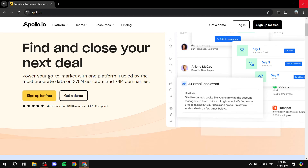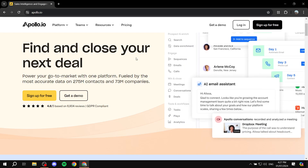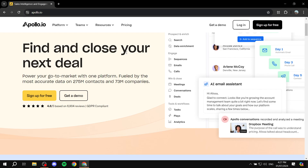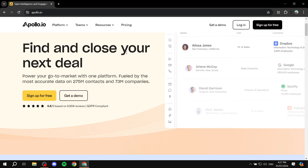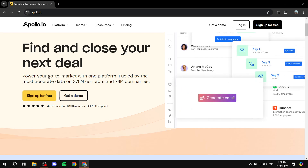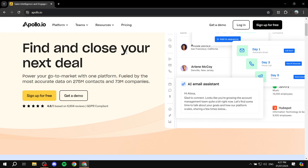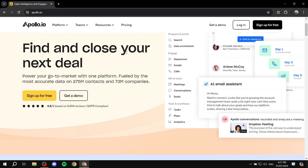How to send out bulk emails using Apollo.io. Hey everyone, welcome. I will show you in this video, step by step, how to go to Apollo.io and how to send out bulk emails.